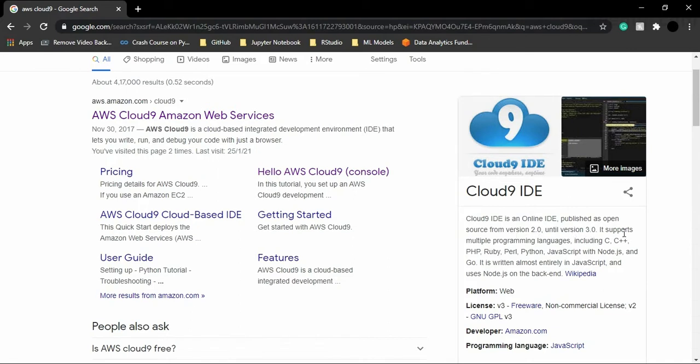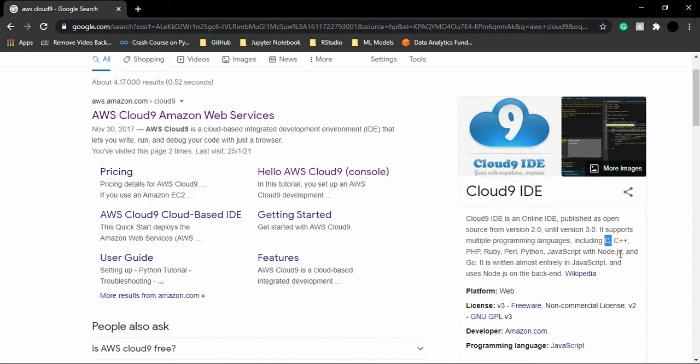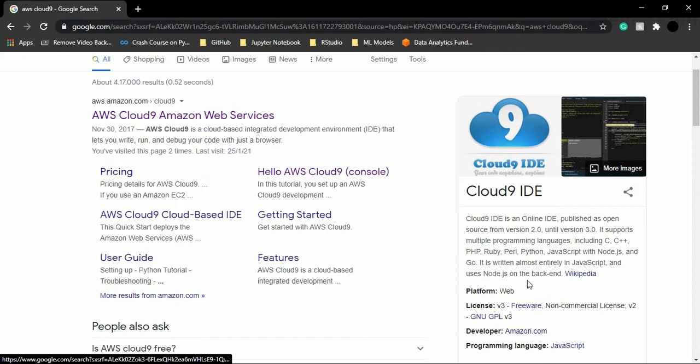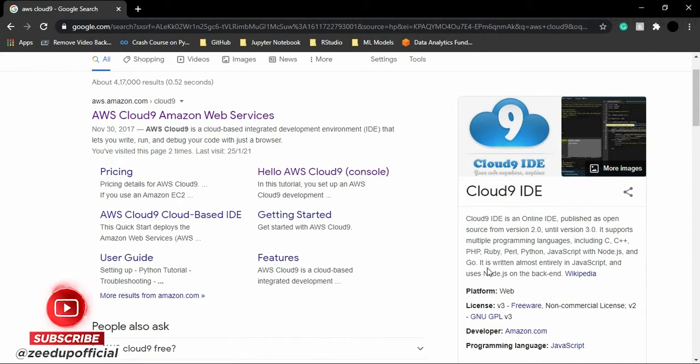It supports multiple programming languages which include languages such as C, C++, PHP, Ruby, Perl, Python, JavaScript with Node.js, and Go. If we talk about its features, Cloud9 IDE is written entirely in JavaScript and it uses Node.js on the backend. It was developed by Amazon.com. So basically, if you are planning to work on any of these programming languages, then you can easily use Cloud9 IDE.